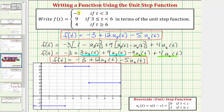As long as the function values are constants like they are here, this first technique is obviously much faster. But as the piecewise defined function gets more complicated, using the second technique — where we multiply the function value by a difference that turns that function value on or off over a particular interval — becomes much more helpful. I hope you found this beneficial.